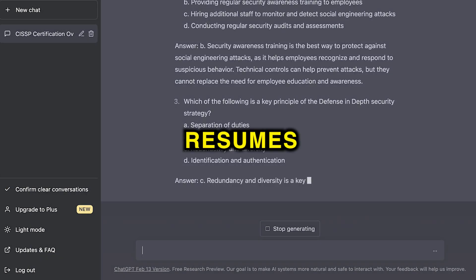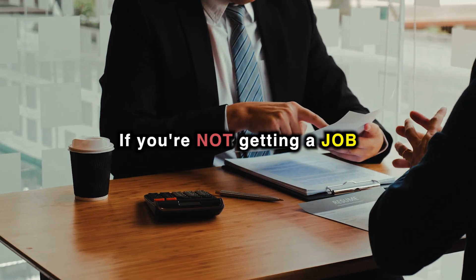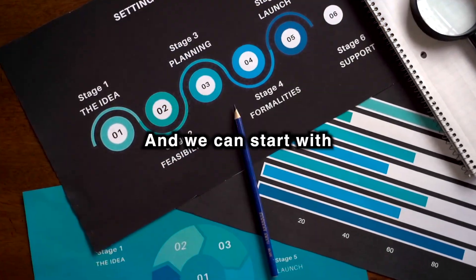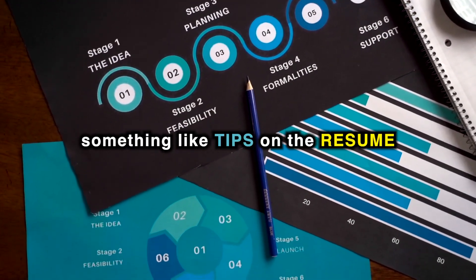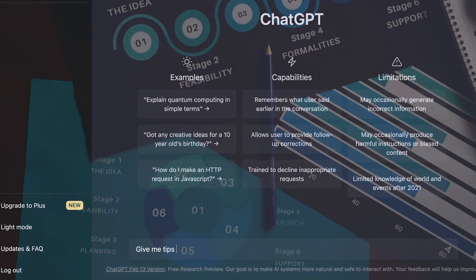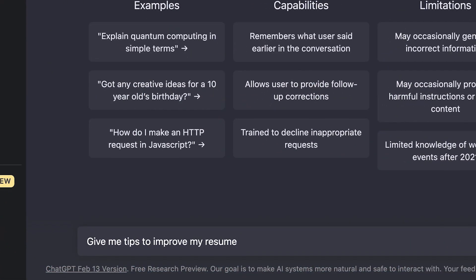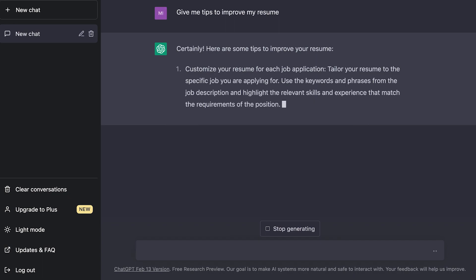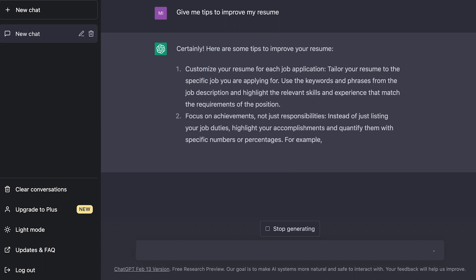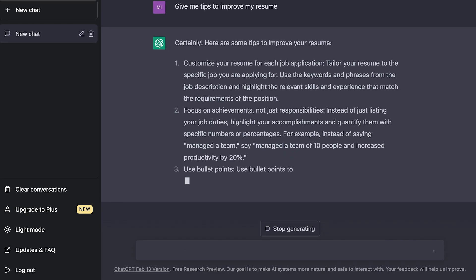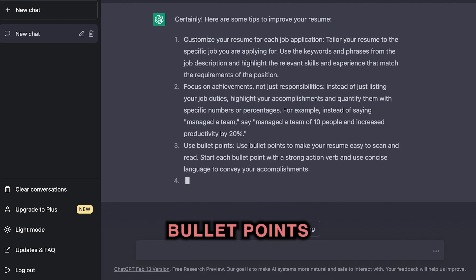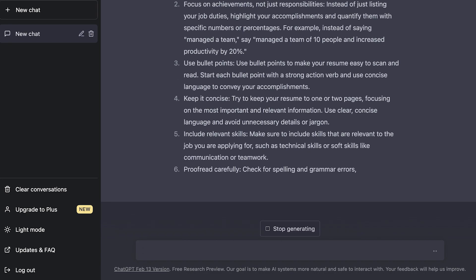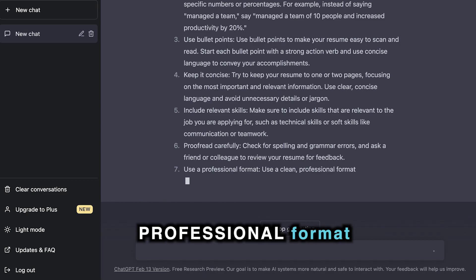It's not just certifications — it can even be used for resumes. If you're not getting a job, maybe you're not marketing yourself quite right. We can start with something like 'give me tips to improve my resume.' Right away, it pops up great points: tailoring your resume to a specific job, focusing on achievements not just responsibilities, using bullet points, keeping it concise, including relevant skills, proofreading for mistakes, and using a professional format.